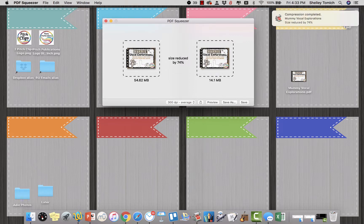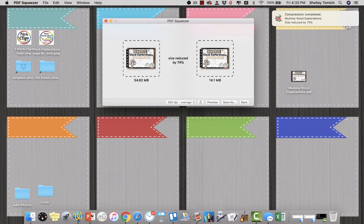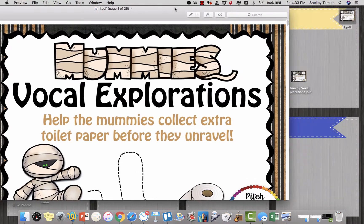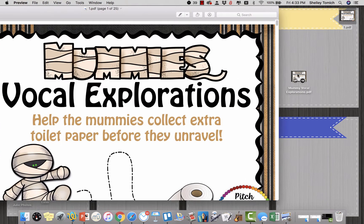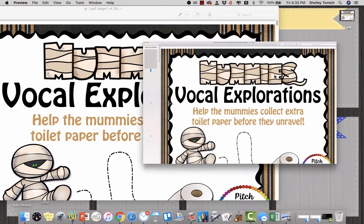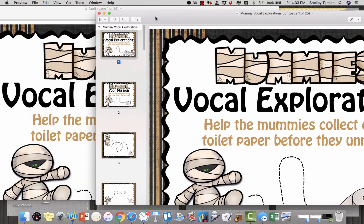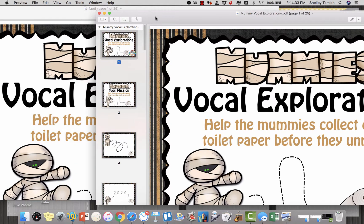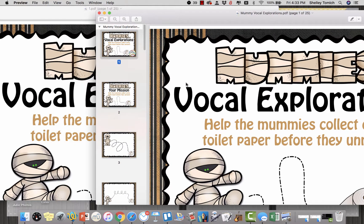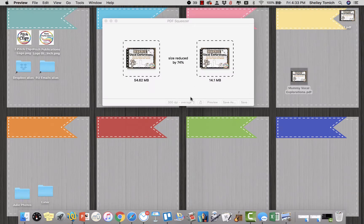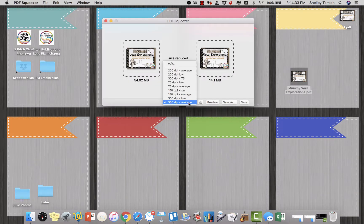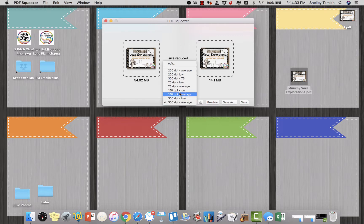So I'll show you them side by side. There's the one that I reduced, here's the one that I didn't. I literally don't think you could tell the difference. Maybe like in some subtle shading right here, but who's gonna notice that? Nobody.